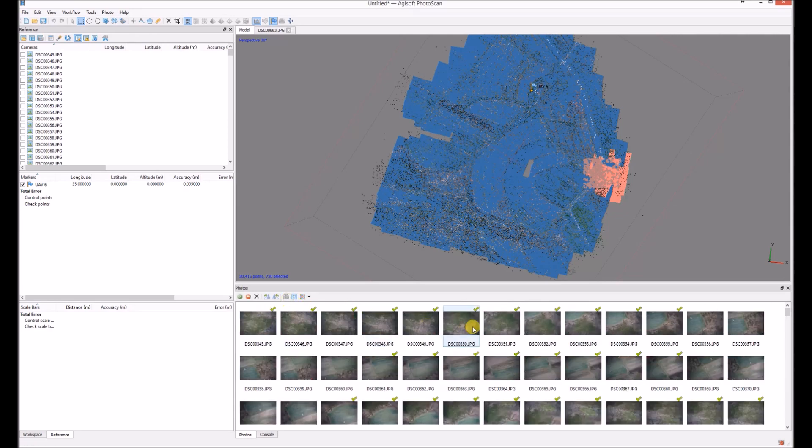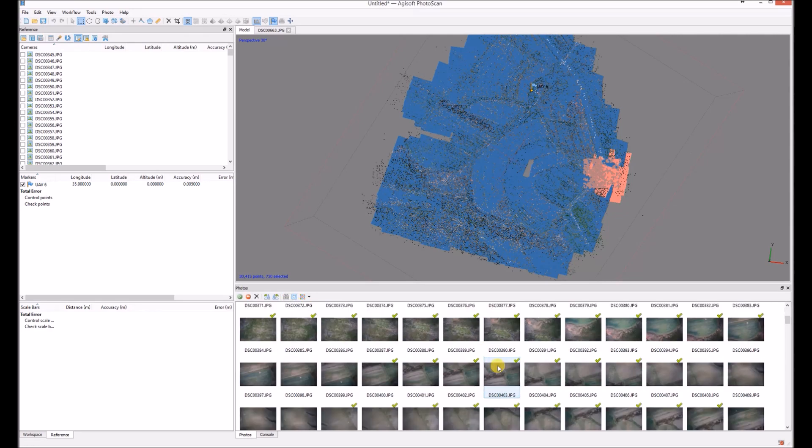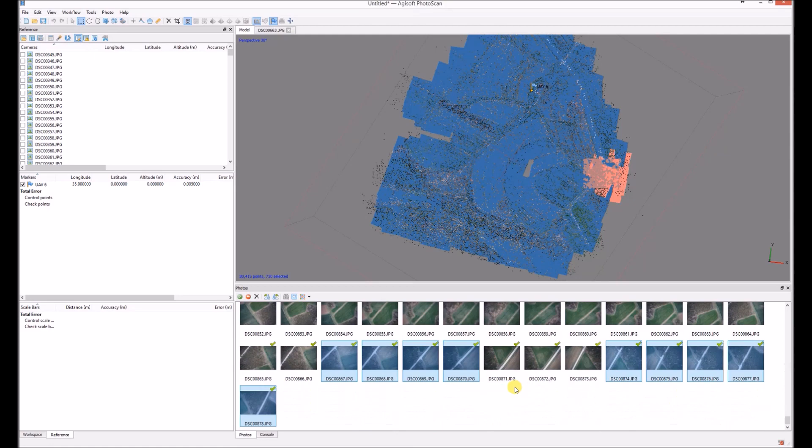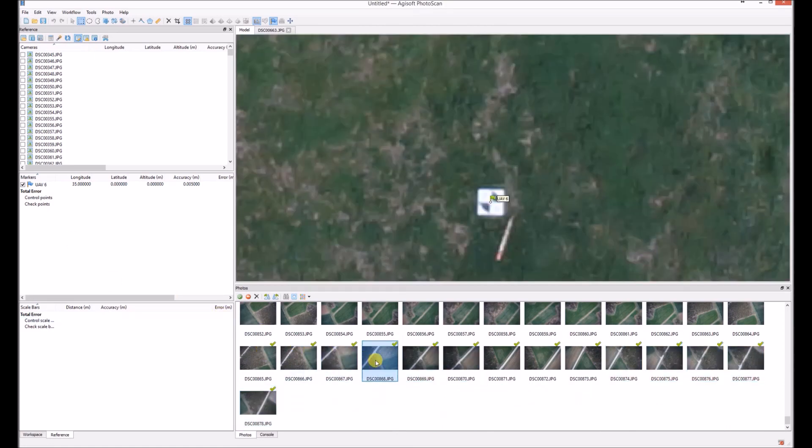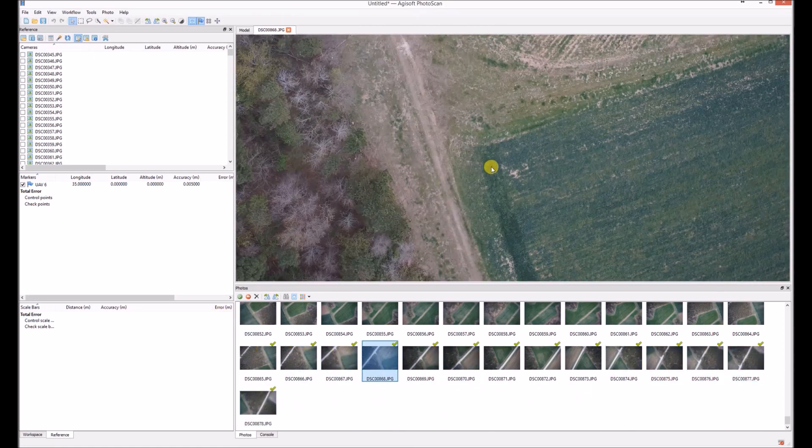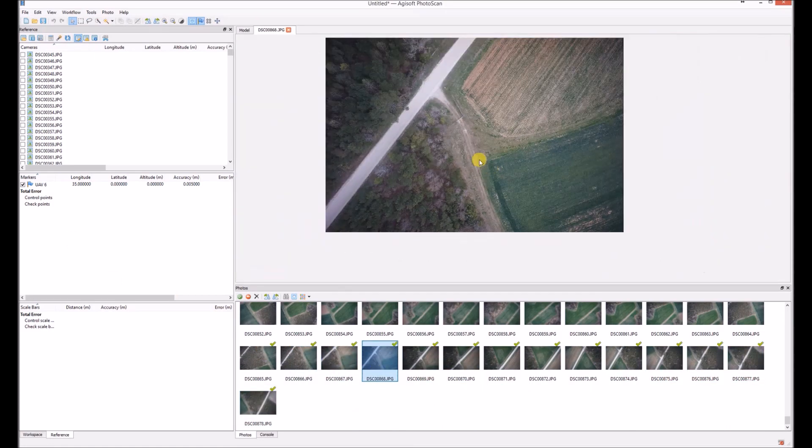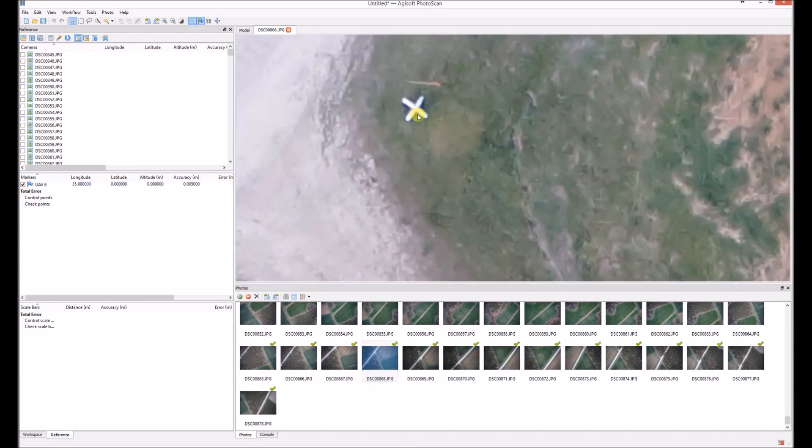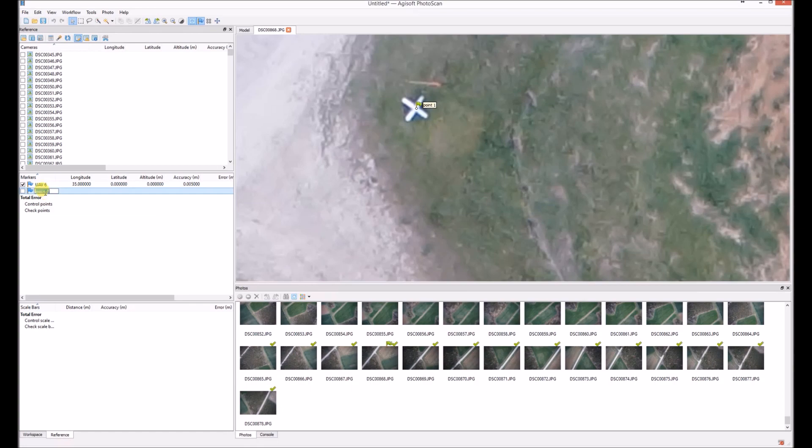And here it is, another one. I would like to create the UAV12. So I'm looking at the photo. Yep, here it is. Create a marker, and then I'll rename it.